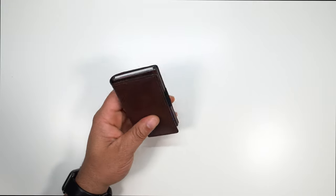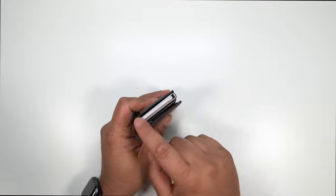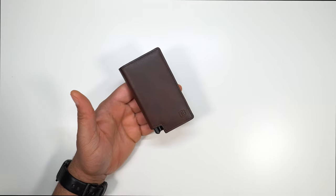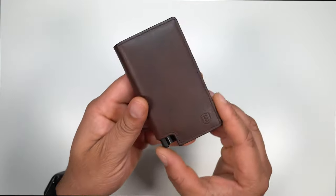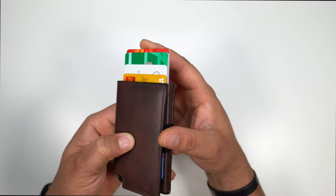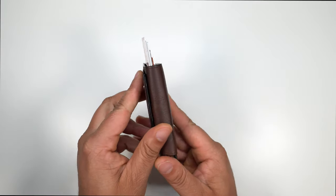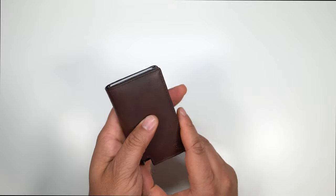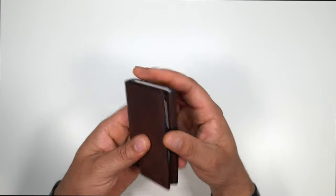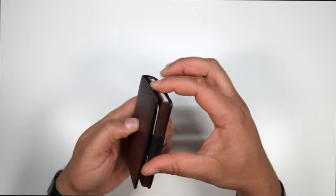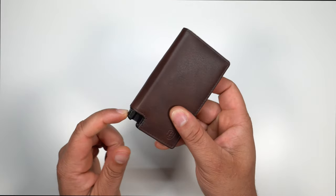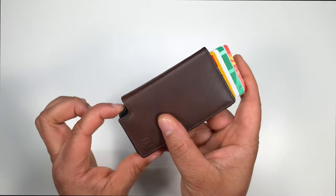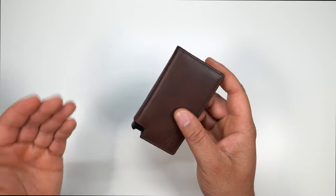But the main magic that happens when it comes to this wallet is going to be the card slot here where it holds six cards. You already see right here, you have your button. So what you're going to do is just press this button. And as you see, they kind of fan out, kind of like in a stair type motion. This button doesn't get pressed by accident. You have to really press that button to get the cards out.